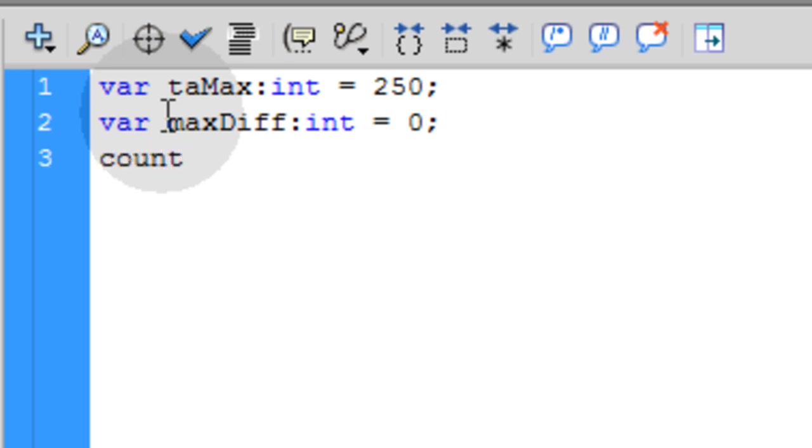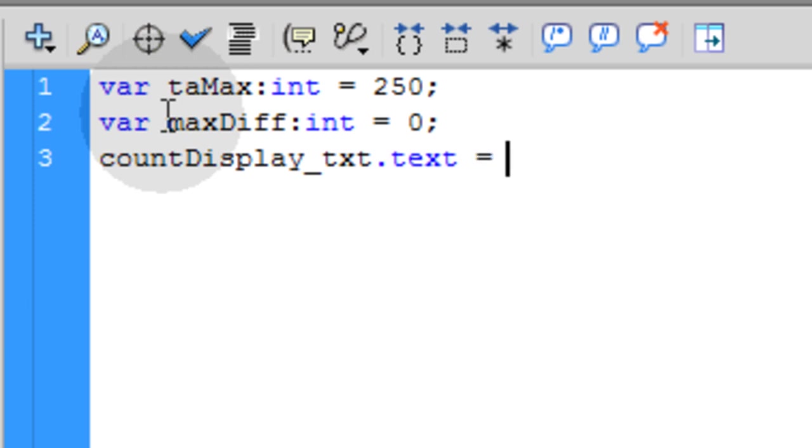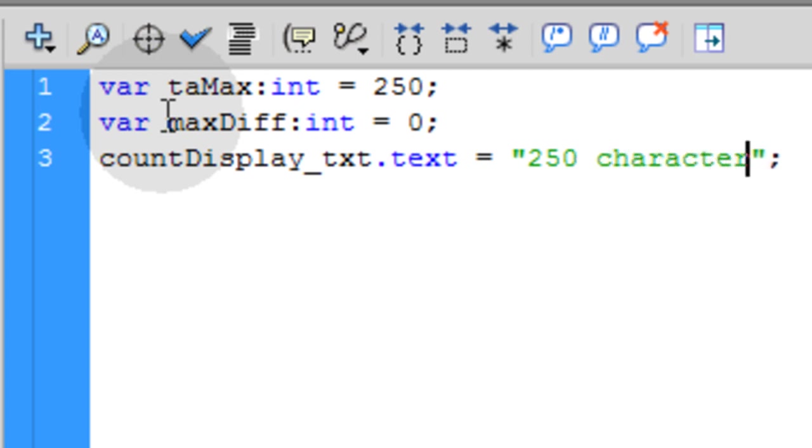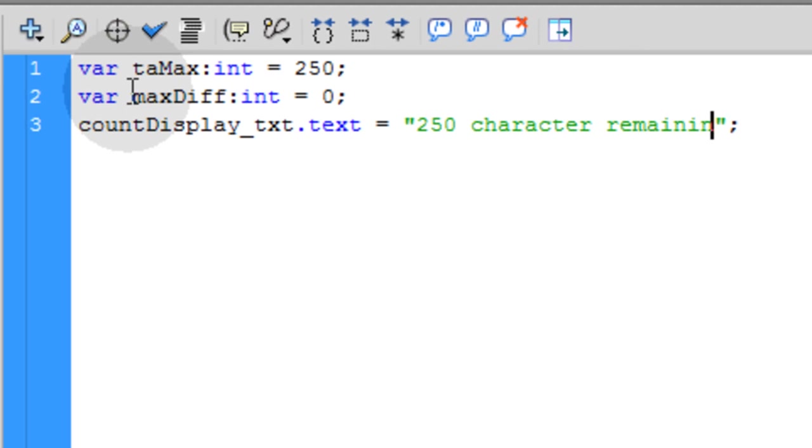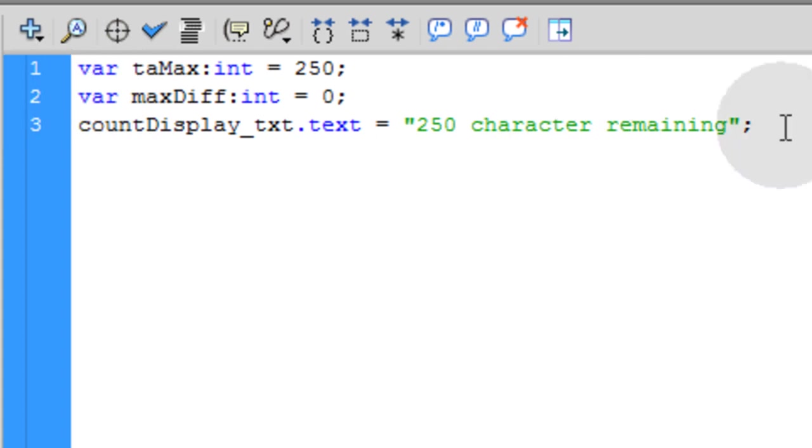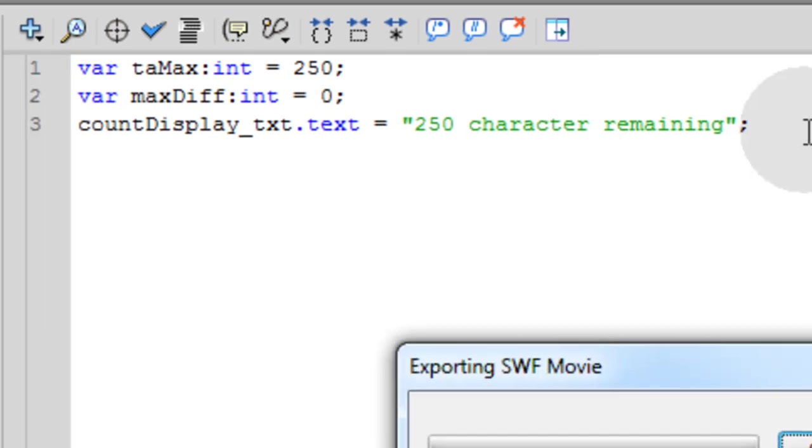And we'll change that value within a function in just a second. The next thing we want to do is take that count display text field, the one that's sitting on stage, countDisplay_txt.text. Give it a value equal to, by default, "250 characters remaining". Because when the form opens up, it's going to have 250 characters remaining because they haven't typed anything in yet. So first thing, right off the bat, in the count display text field, you put in "250 characters remaining".